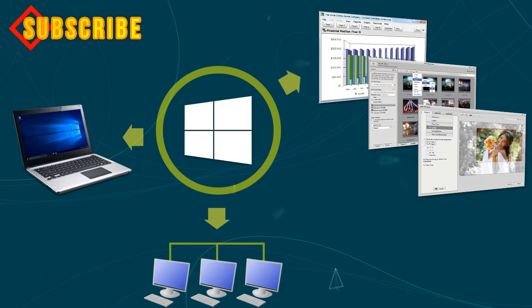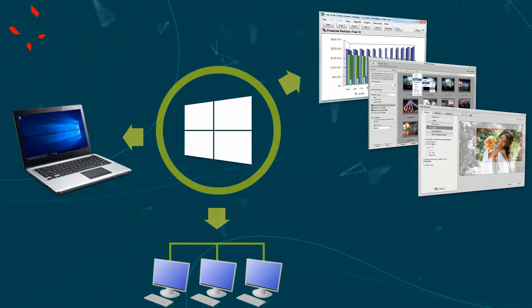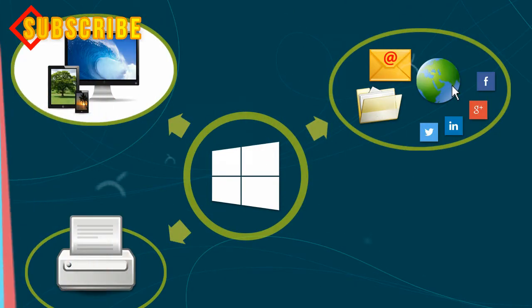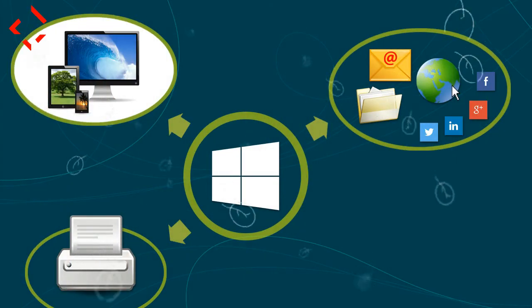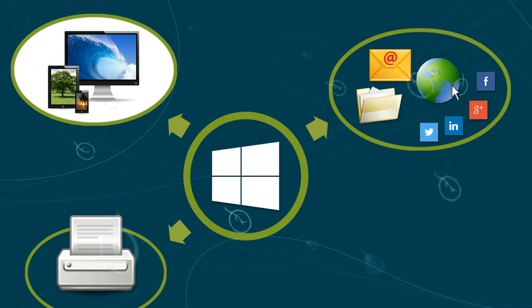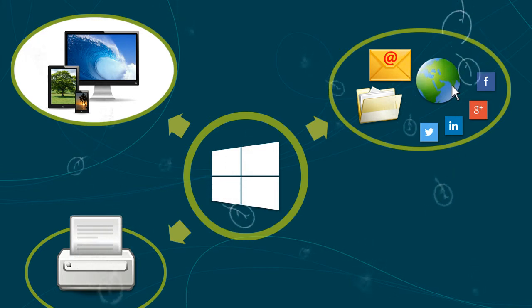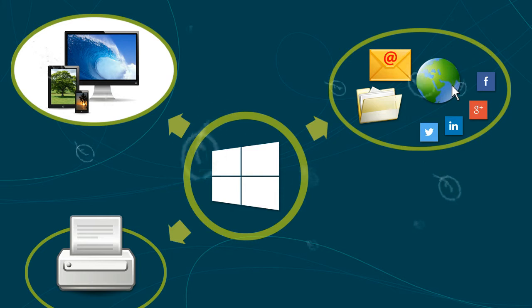You can think of an operating system as the interface between you and your computer. Windows 10 is designed for home and business desktop computers, as well as laptops, tablet PCs, and some mobile devices such as smartphones.